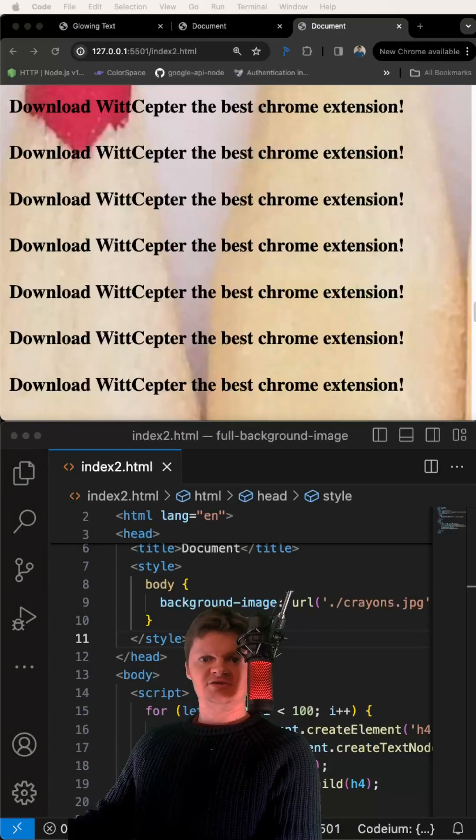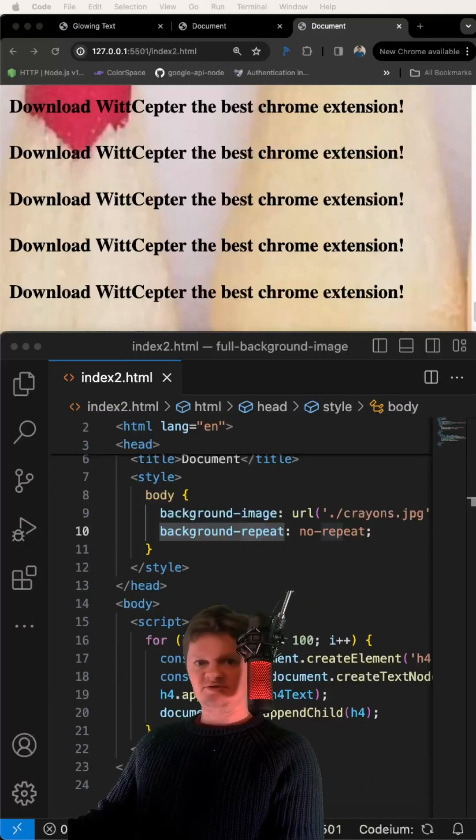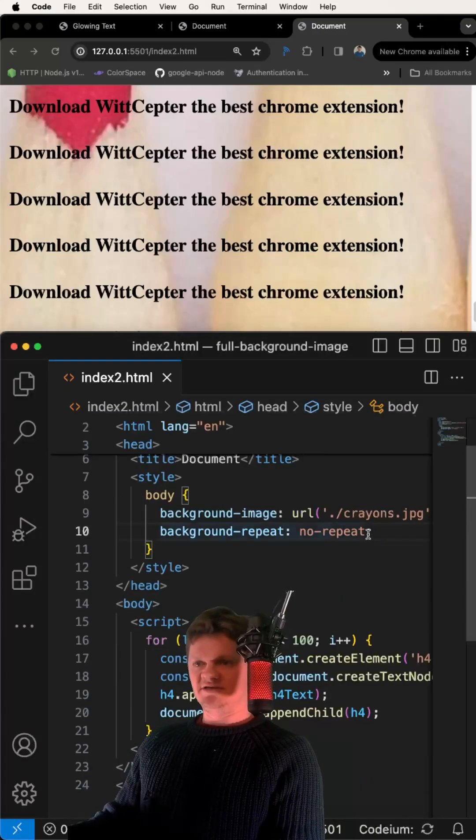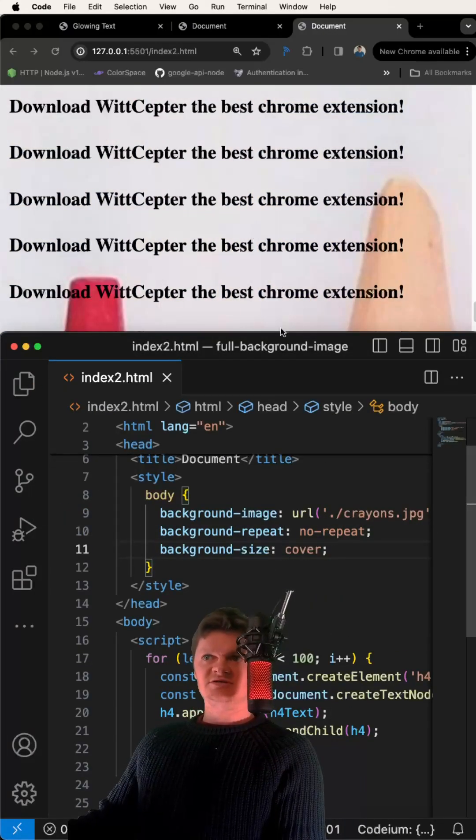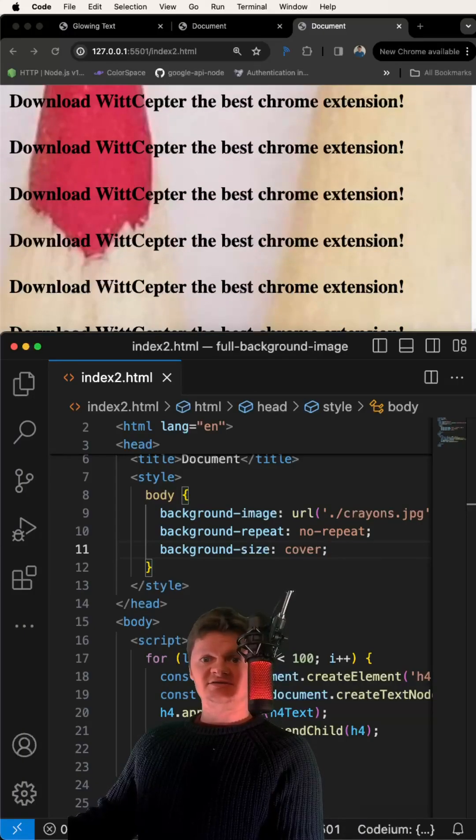Now let's make it so the image doesn't repeat. Now let's resize the image to cover the entirety of the container. We can do this with background size and setting that to cover.